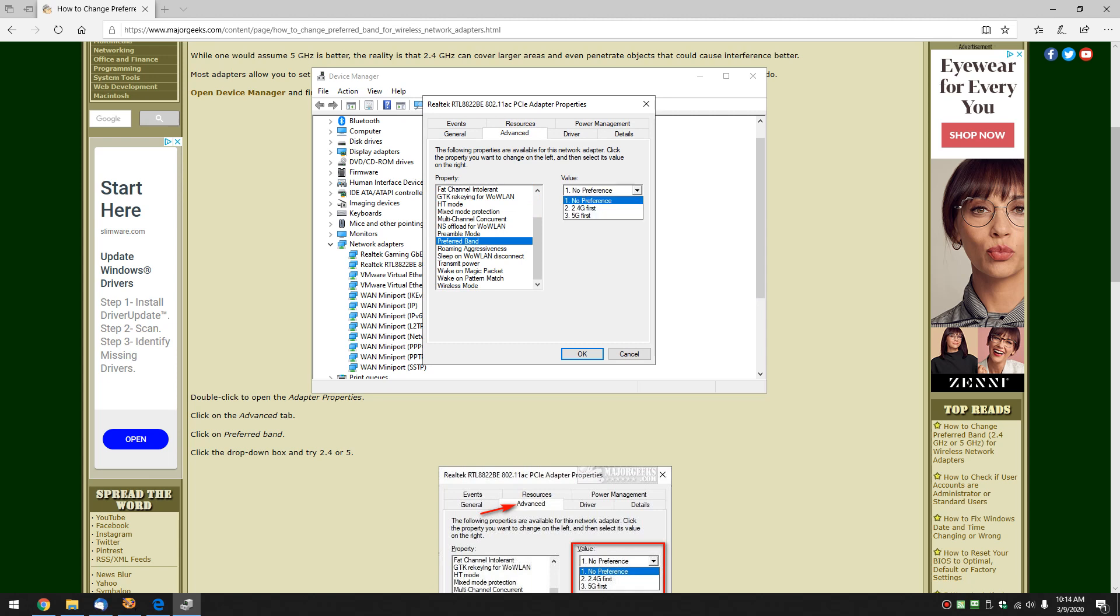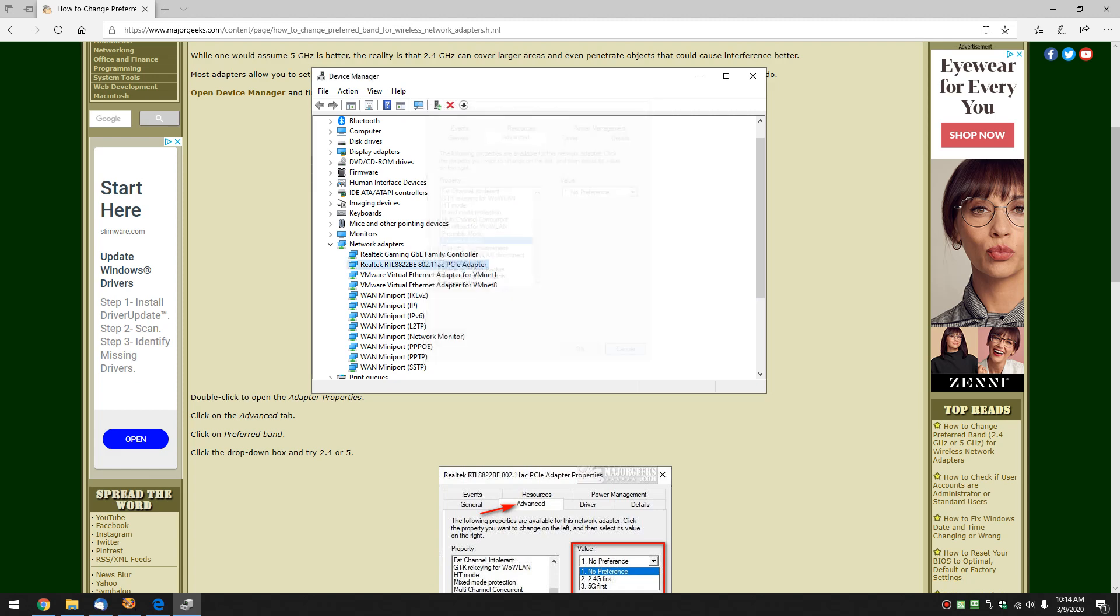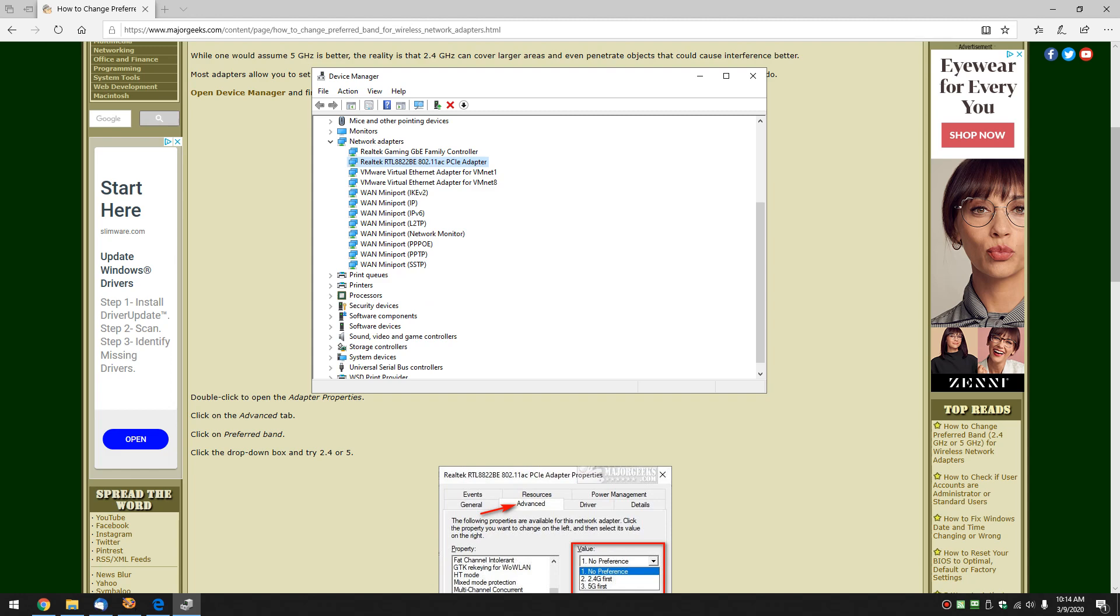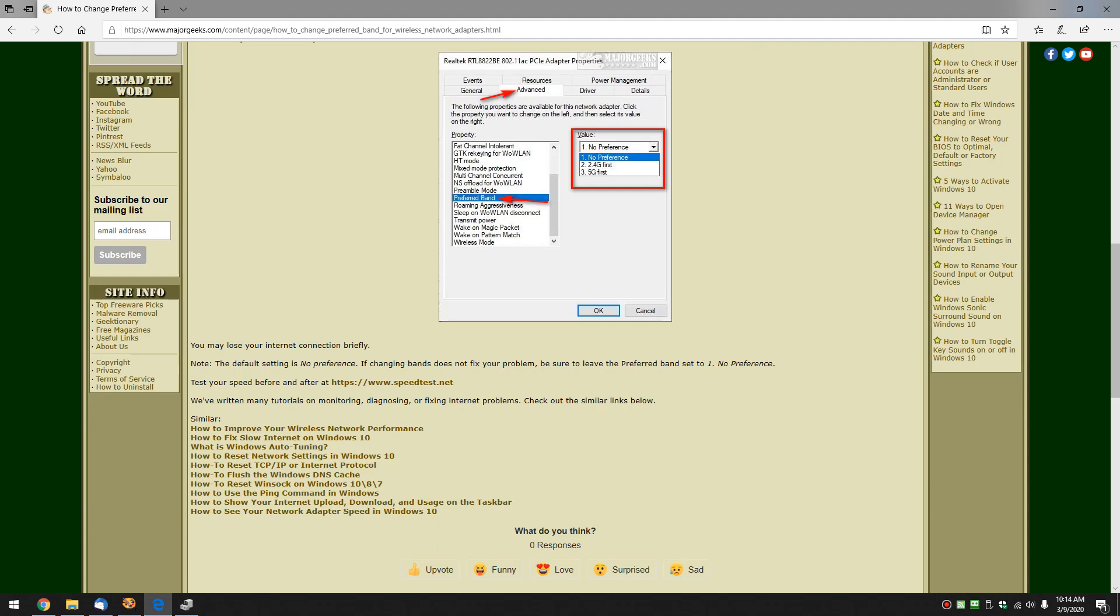you could try 5 first and if nothing works, just go back to no preference and leave it alone just in case. So that's it. It's pretty simple to do.